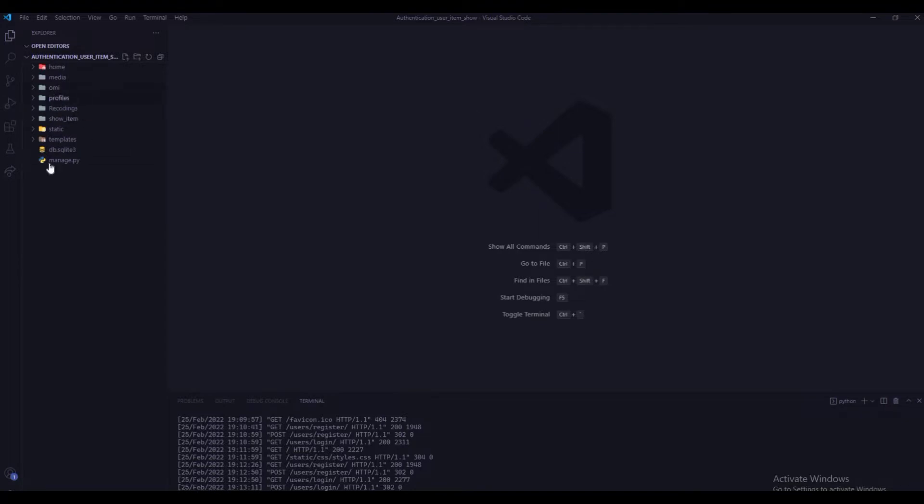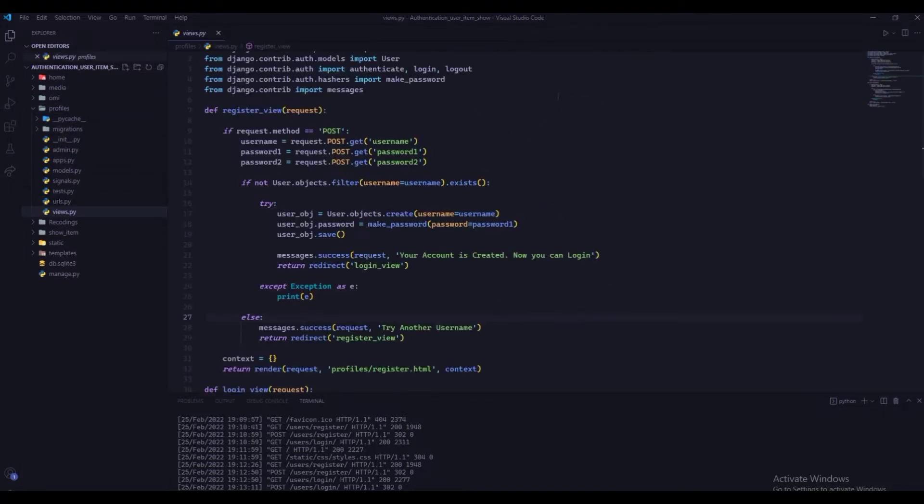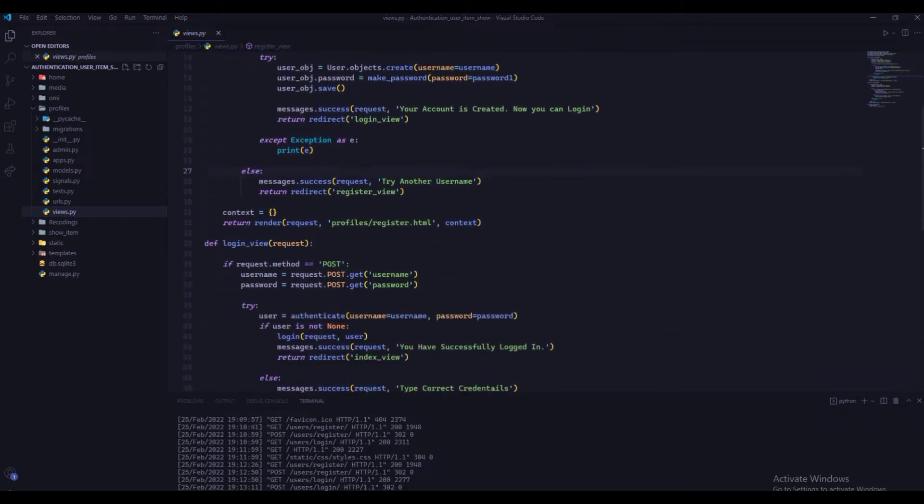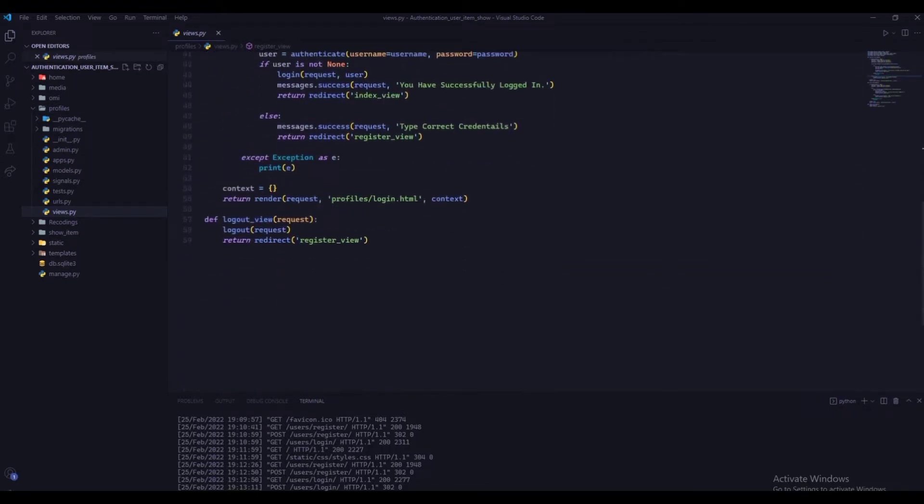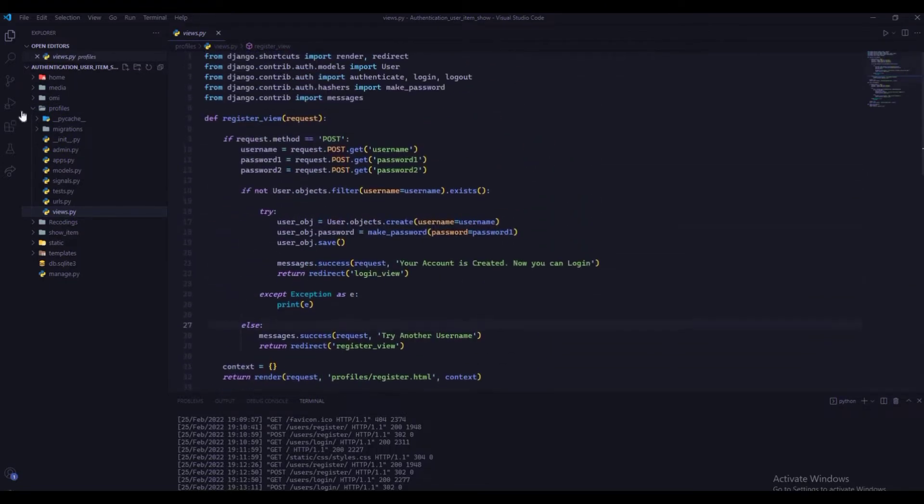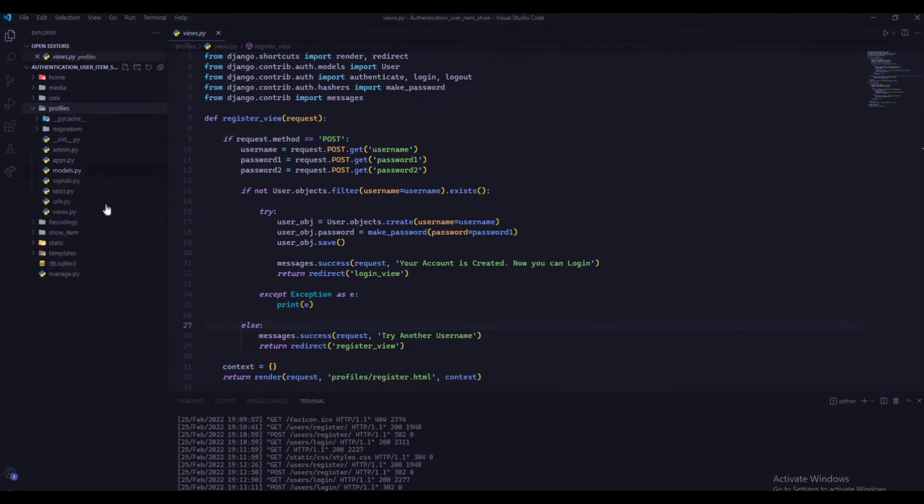I have already created authentication system, that is users login, register, and logout methods, and also created model and creation of profiles.